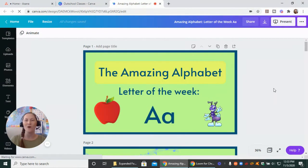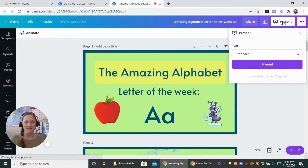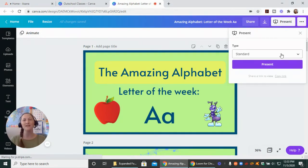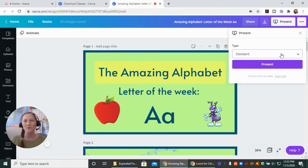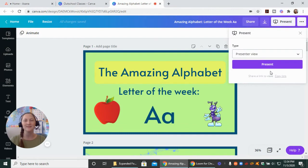Isn't this cute? So I want to come up here to Present and click on it. There are options within Present. You can just present Standard, but if you do that option it's going to go full screen — this is not the option that you want when you are screen sharing in Zoom. I want you to come down here to Presenter View, click that, and then click Present.